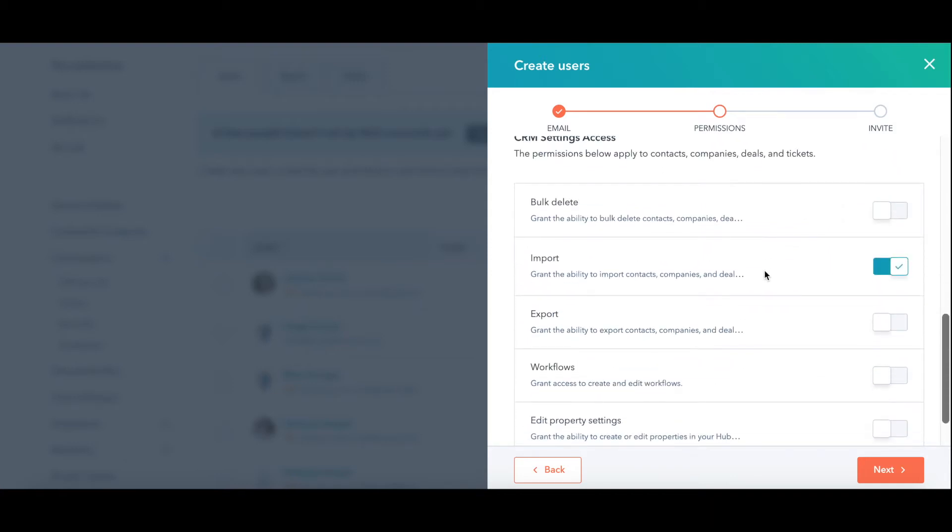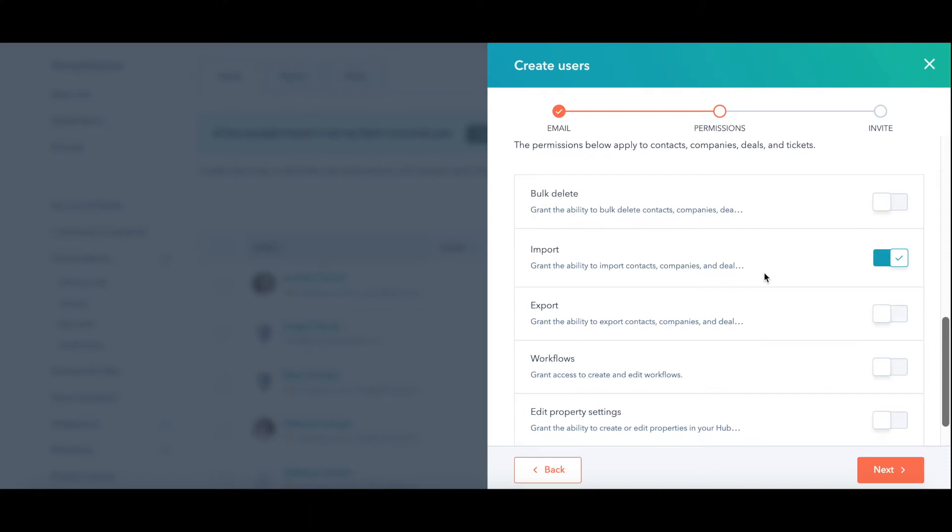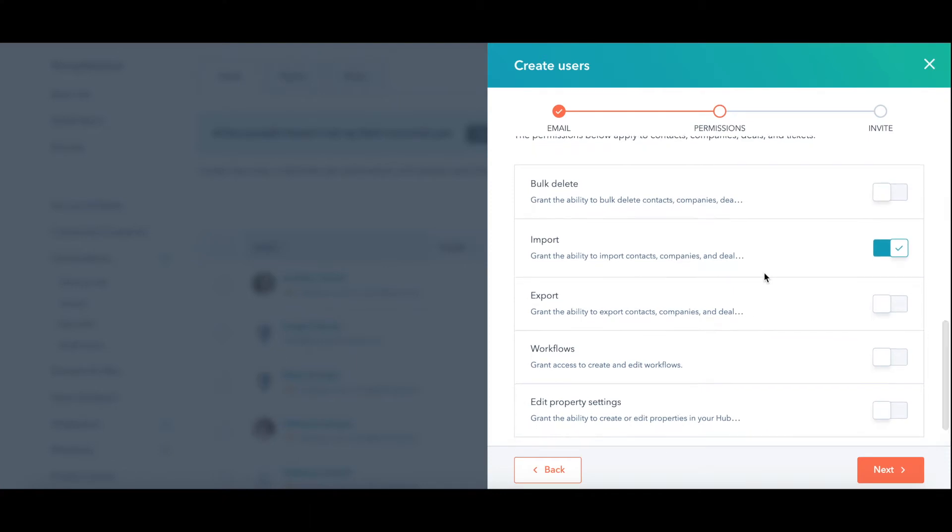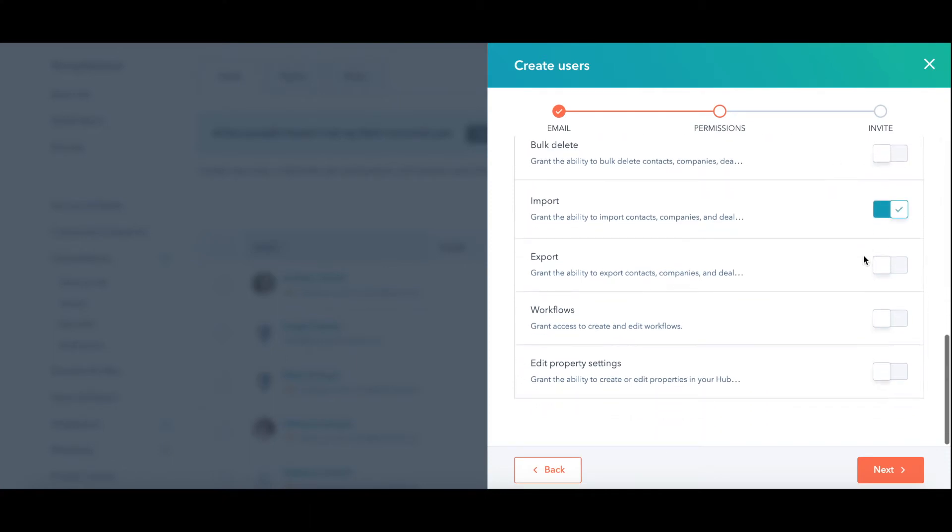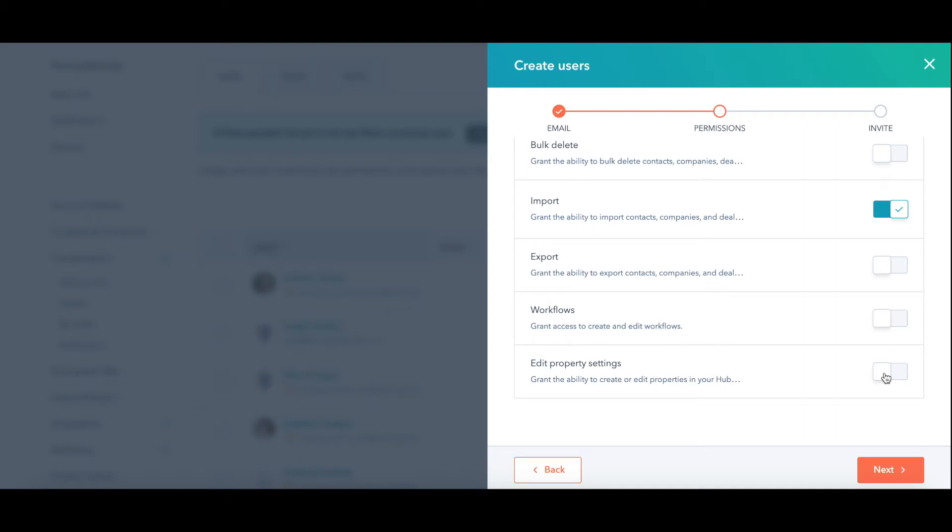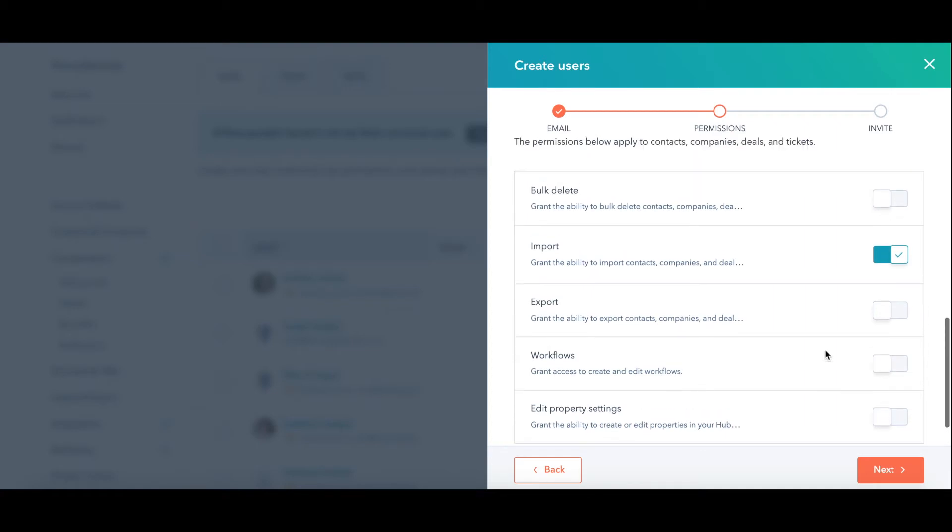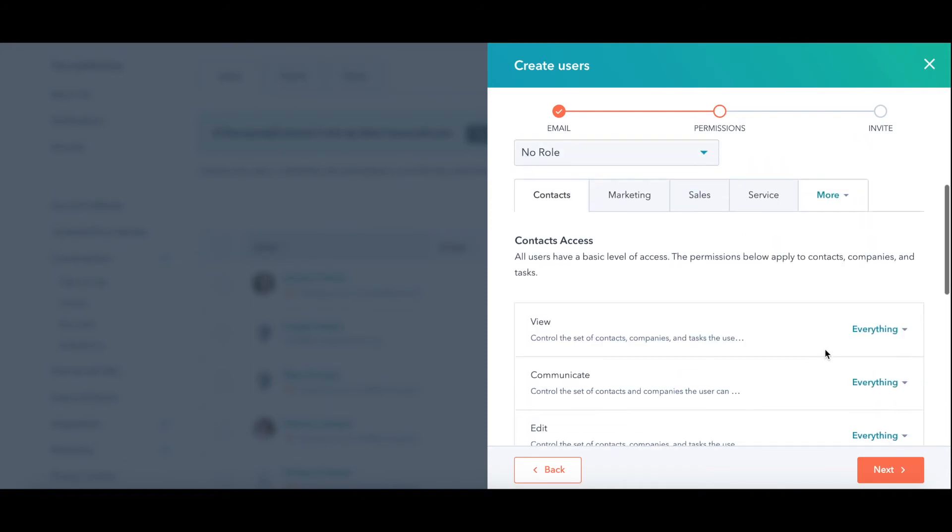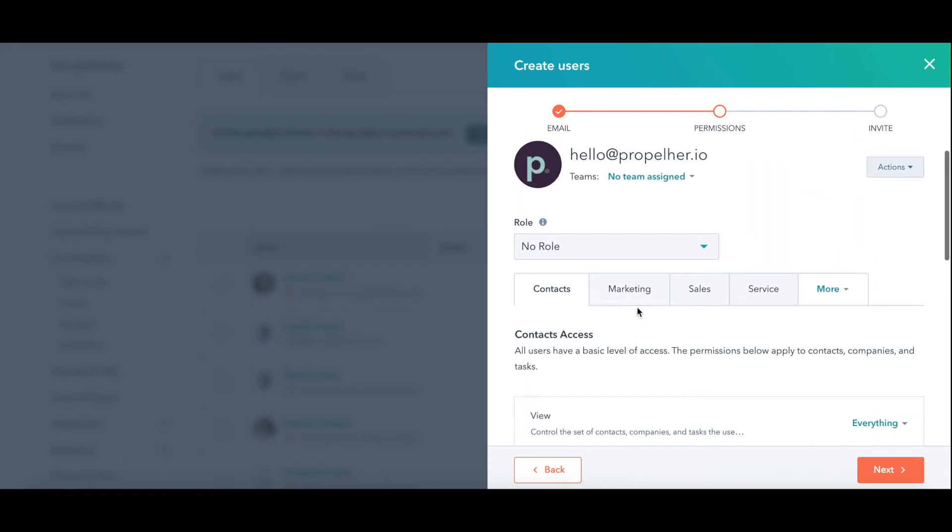Down here are some basics. These are important. Bulk delete. You can turn that on or off, import on or off, export, workflows, and then property settings. I am really picky on who I give property settings to because you don't want your team to start creating custom properties all the time and potentially duplicate information so that you don't have clean data.